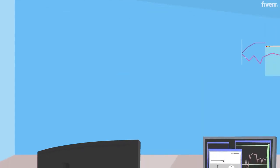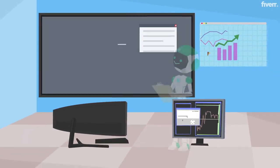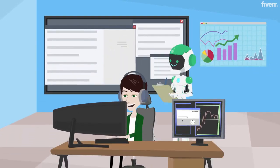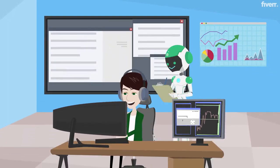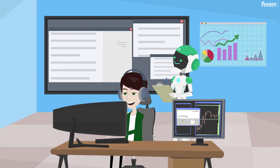This underscores the need for a balanced approach. Relying solely on AI detectors isn't enough. Human judgment must complement technological tools.